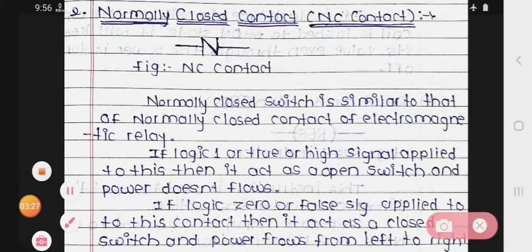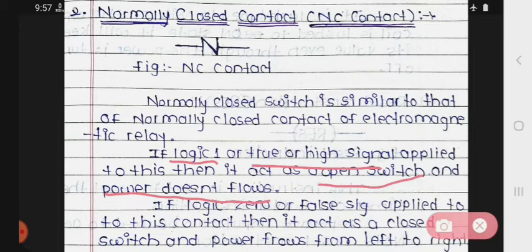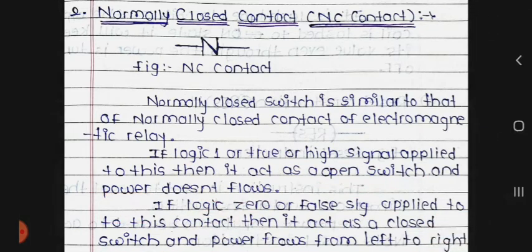In the NC contact, if logic 1, or true, or a high signal is applied, then it acts as an open switch and power does not flow through it.